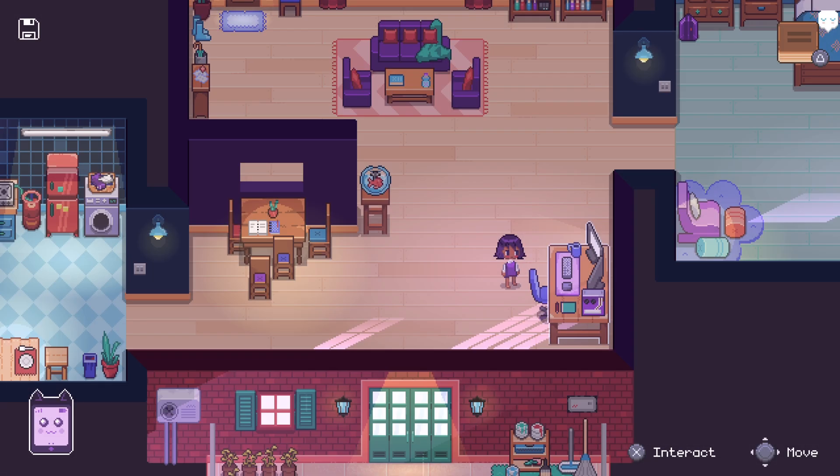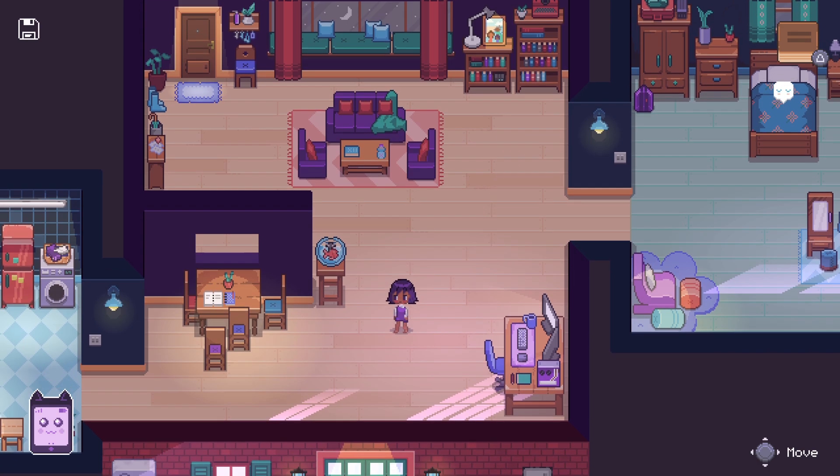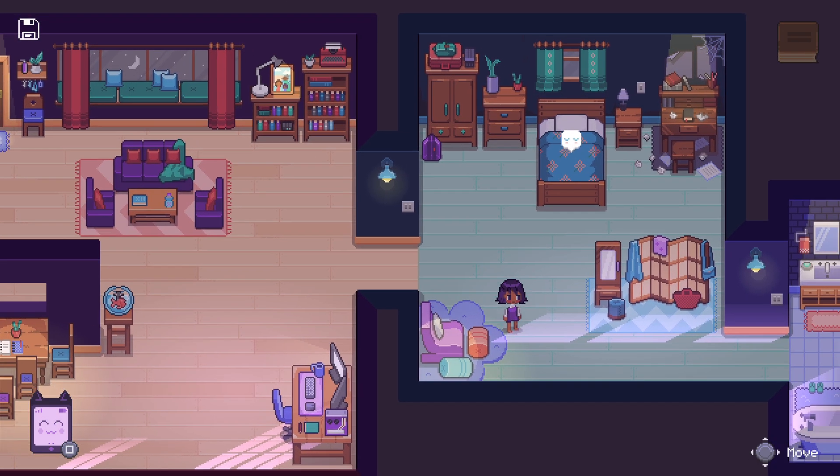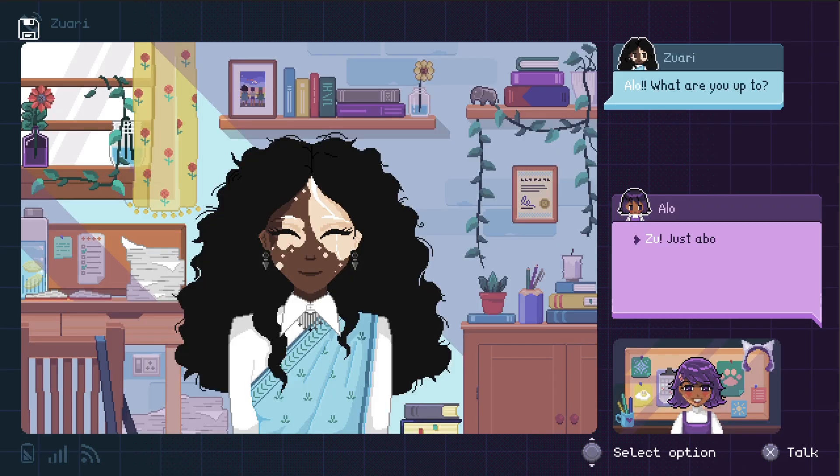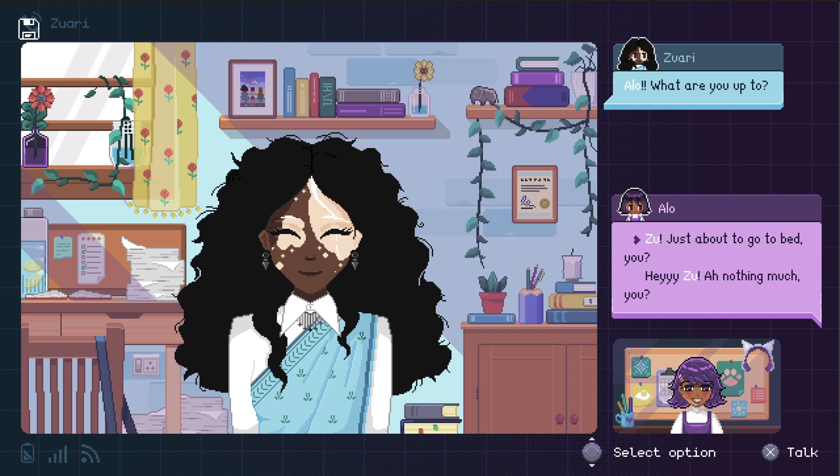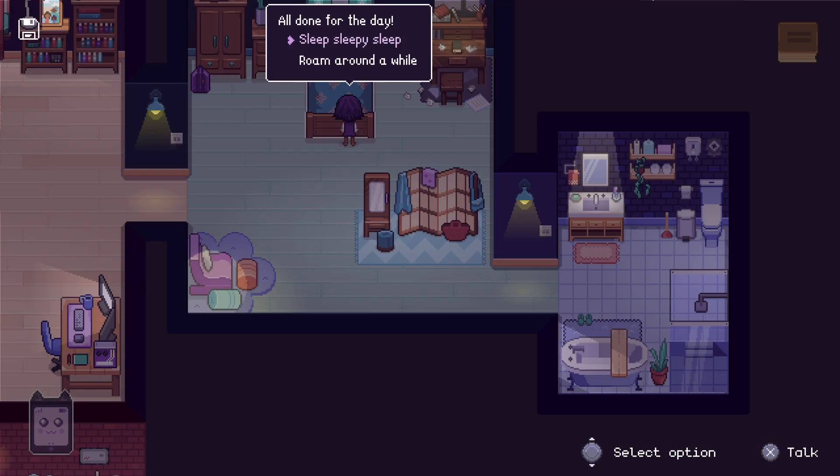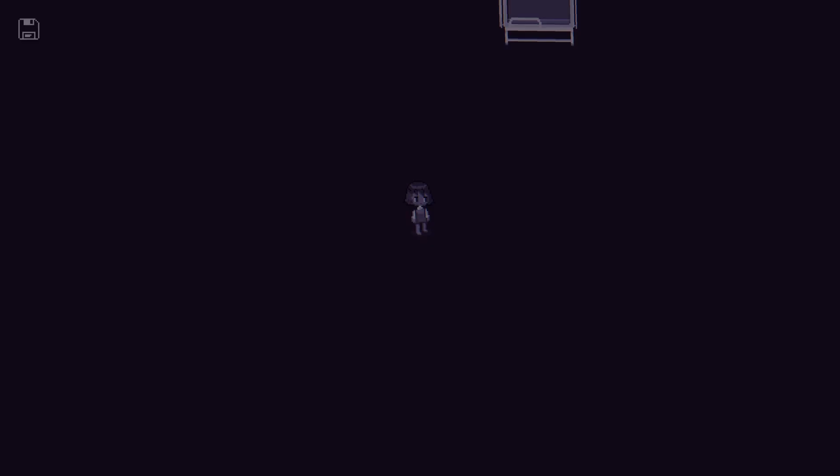Now that we are done working, we can explore the house some more in case we missed something, but soon after, our phone will ring and another character, Zu, will want to talk with us. Once again, we have different dialogue options to choose from, so nothing out of the ordinary so far. Soon after, we'll go to bed and start dreaming.